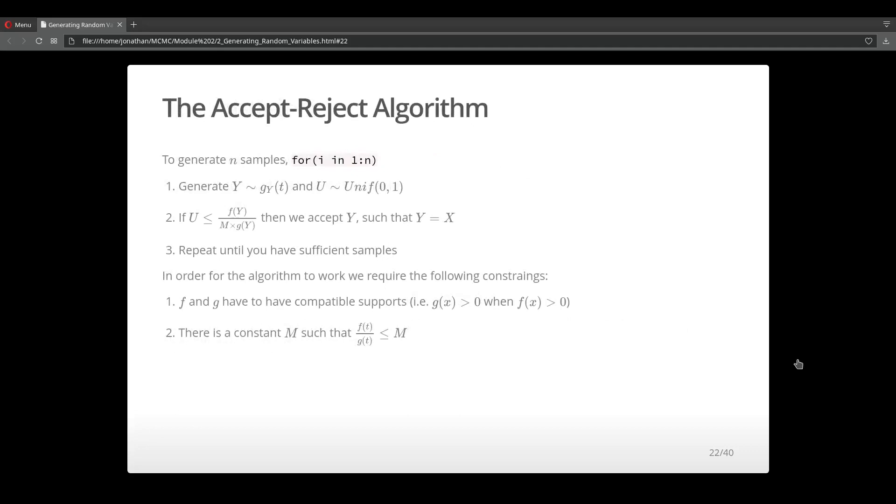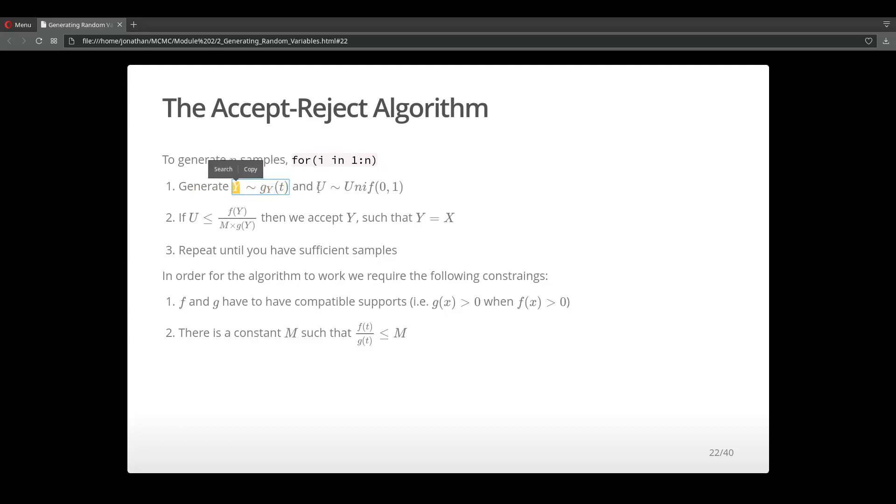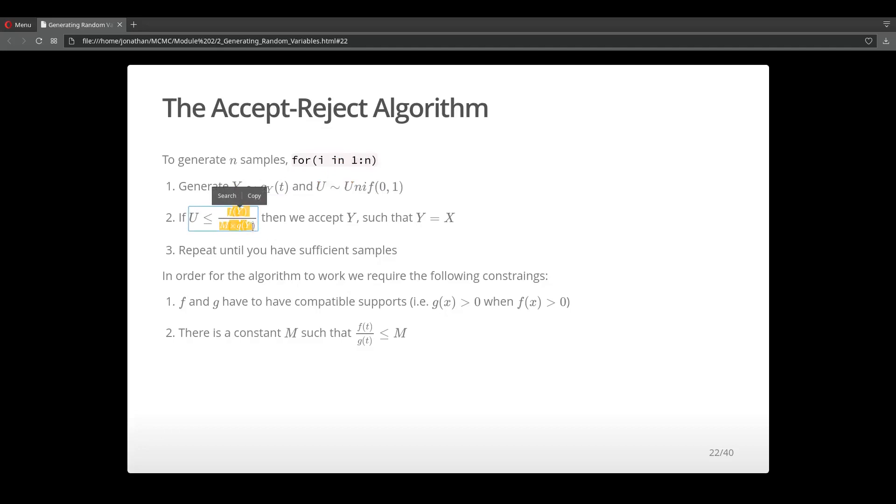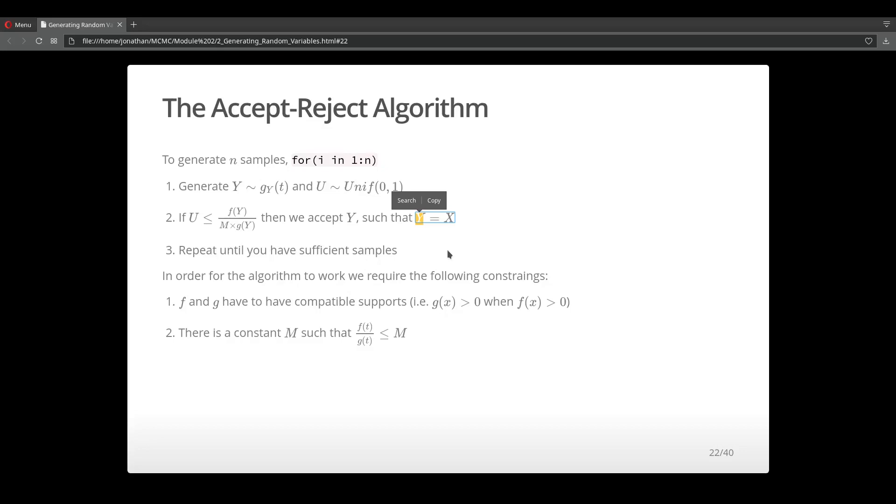Here's the basic algorithm. We're going to work through this with a for loop or while loop. For the first step, we simulate from our instrumental distribution g to get a y value, and sample from a uniform distribution from 0 to 1. Then we calculate this ratio. If u is less than or equal to this ratio, we accept y. Otherwise, we reject y. We repeat this process until we have enough samples to say that we've properly simulated from the target distribution f.